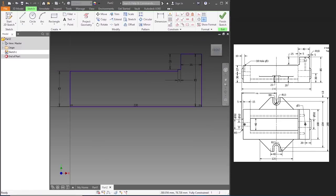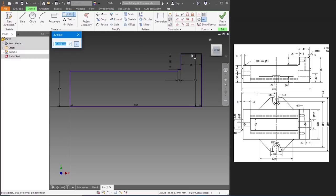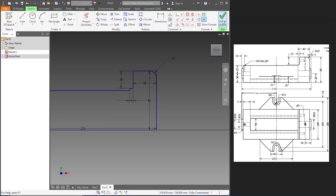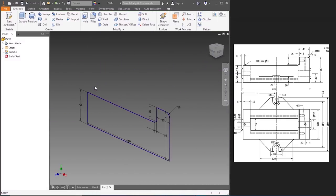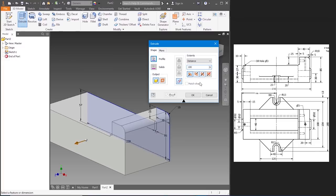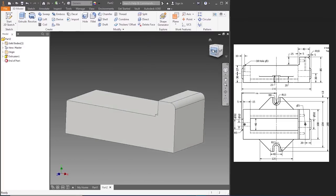Now let's fillet it — it has a radius of 10. Let's go to fillet, type in 10, click on those two lines. Once this is done, let's click on Finish Sketch so that we can extrude the body. Let's go to Extrude — the extrude length is 100 mm. Extruding it by 100 mm. Now that's done.